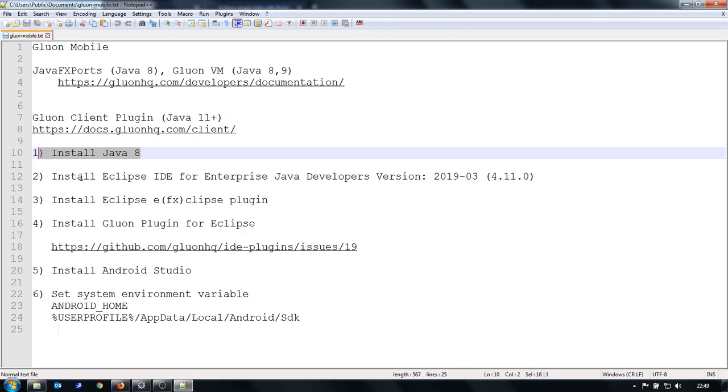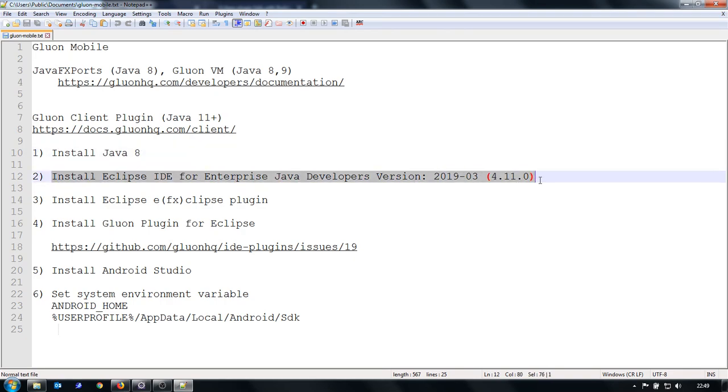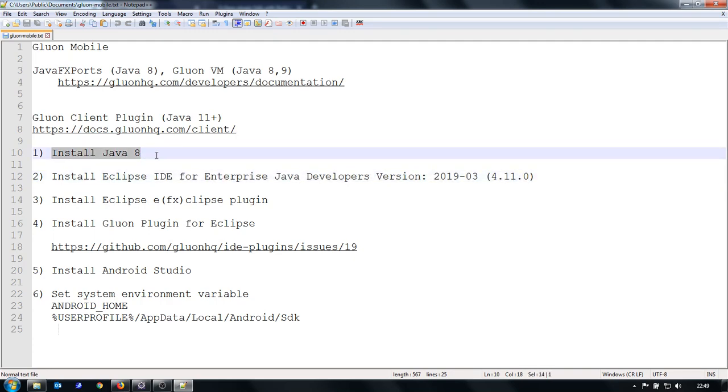I use the latest IDE, Eclipse for Enterprise Java Developers. Important thing is that I run the IDE on this Java.